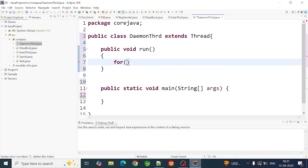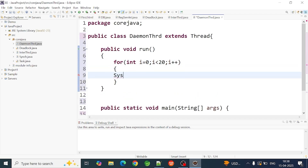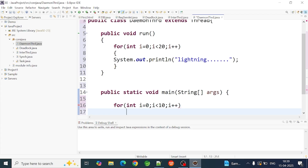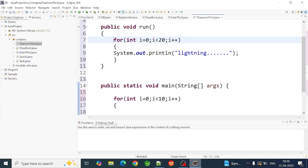So public void run method. We will create a loop. In the loop, enter i equal to 20. We will execute a loop in the main thread as well, with for loop.